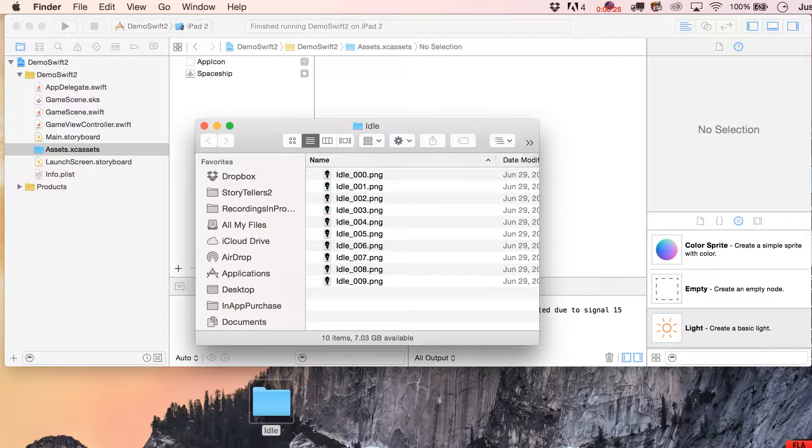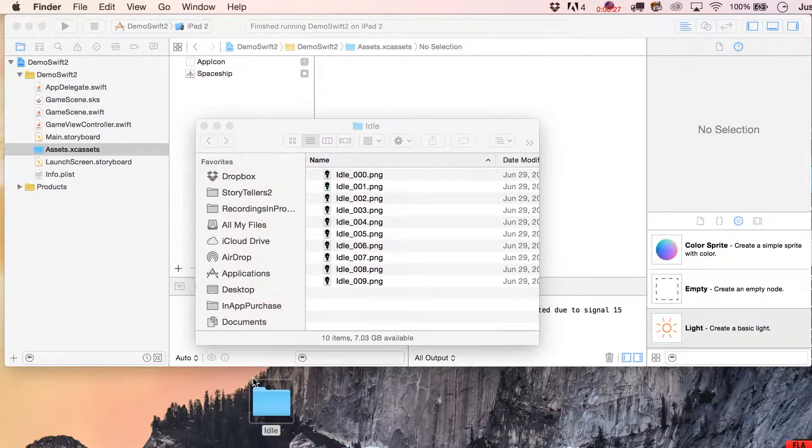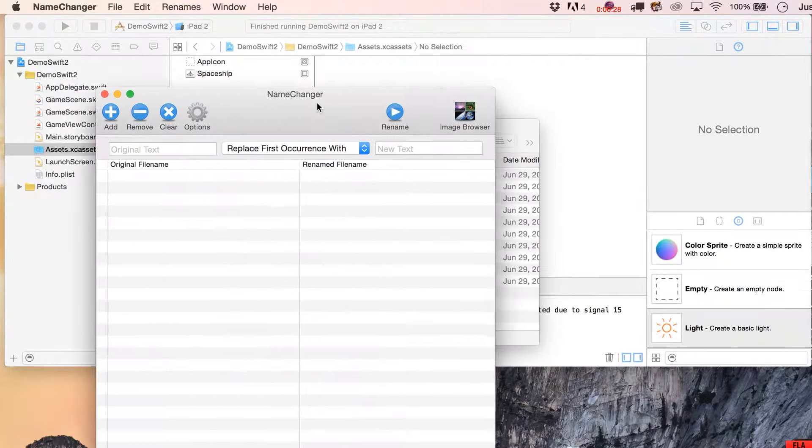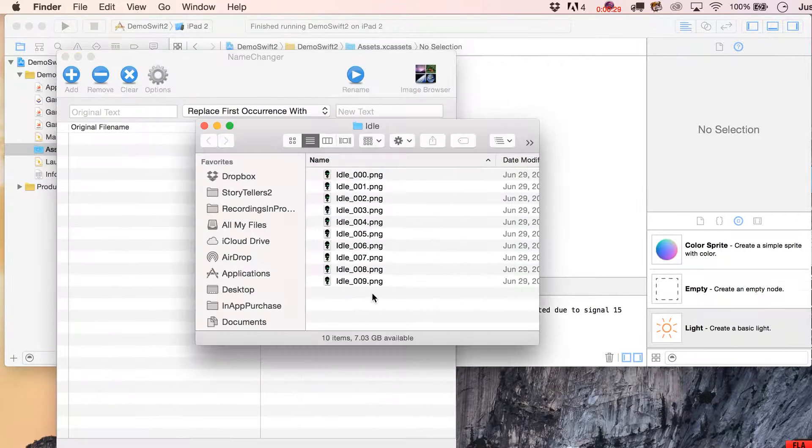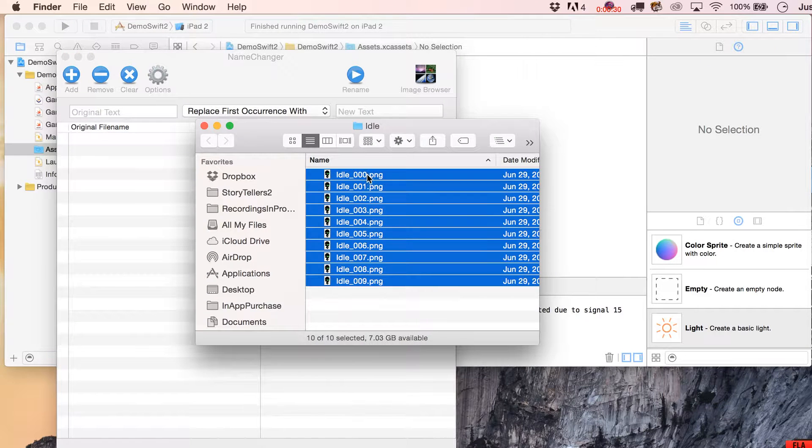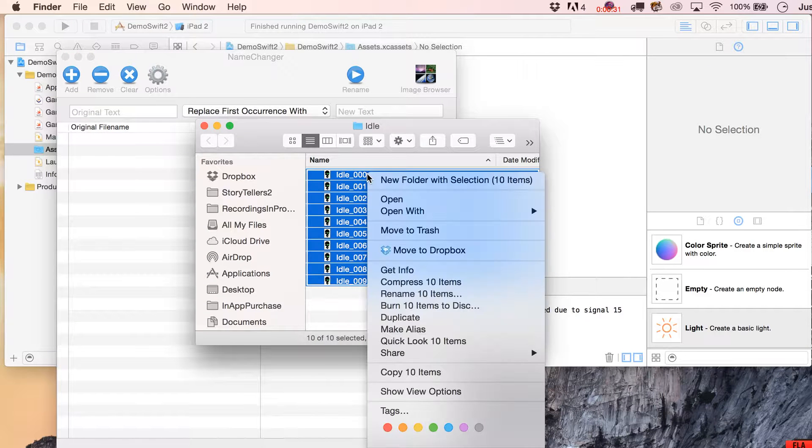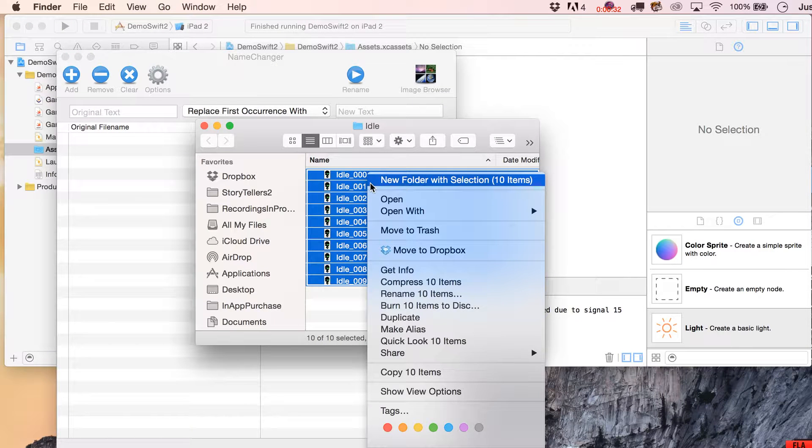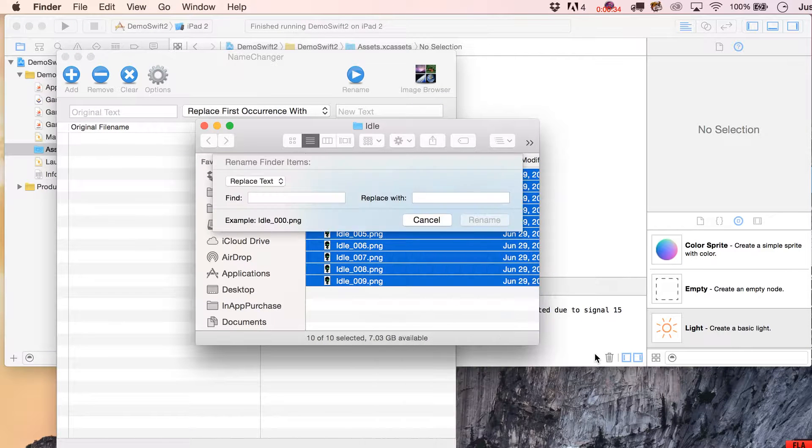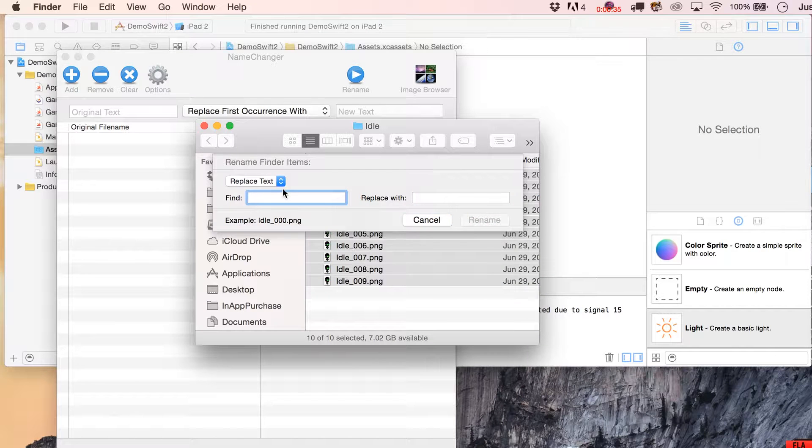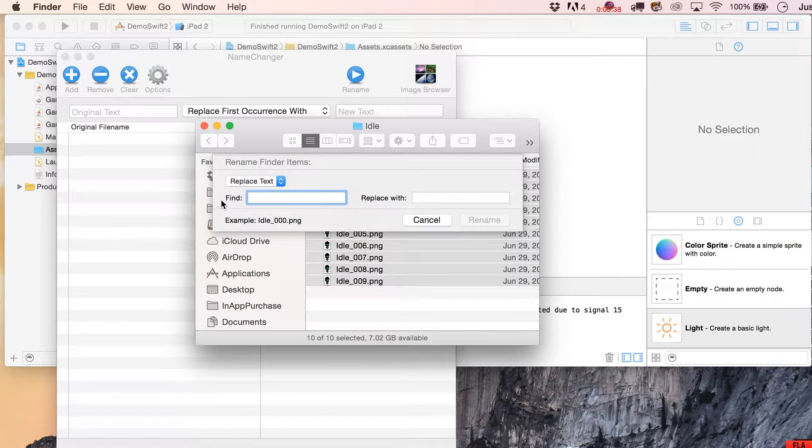There's a really nifty program to do this called Name Changer. You can also do this through the Finder as well. You can rename items, Replace Text, but I'm going to go with the Name Changer though.